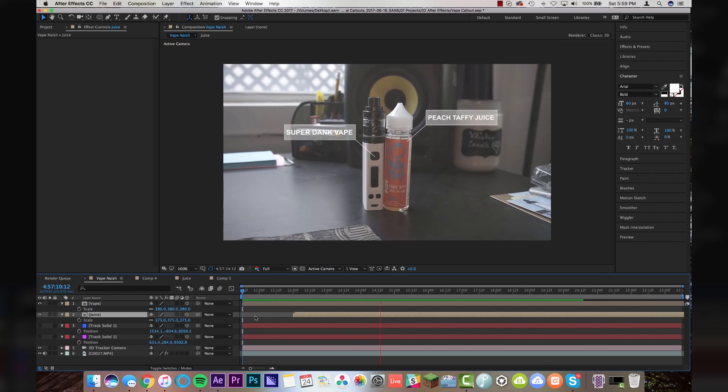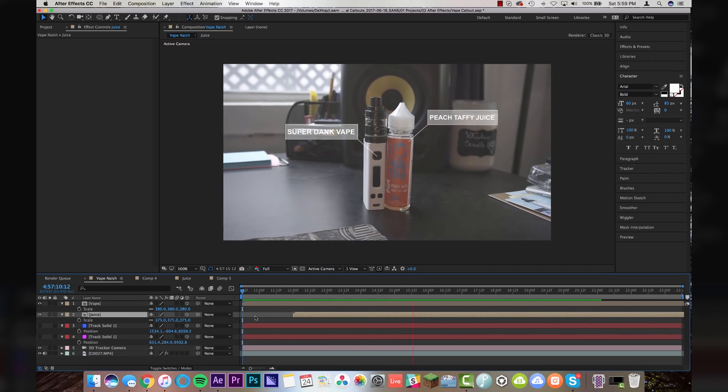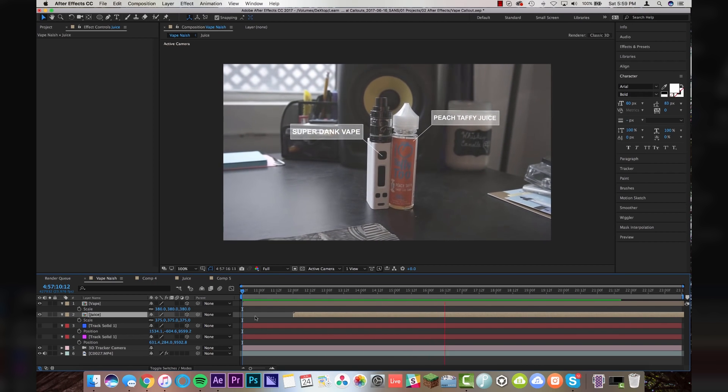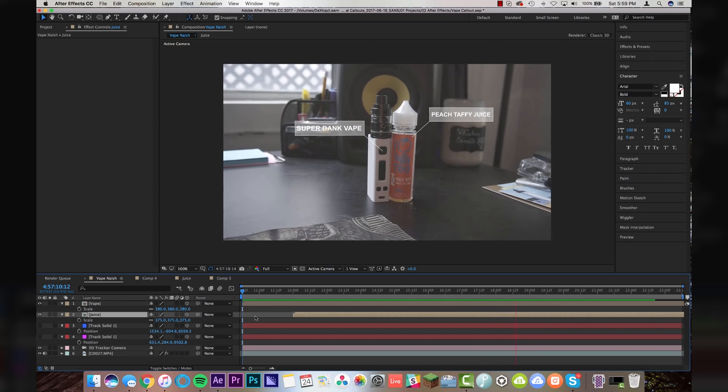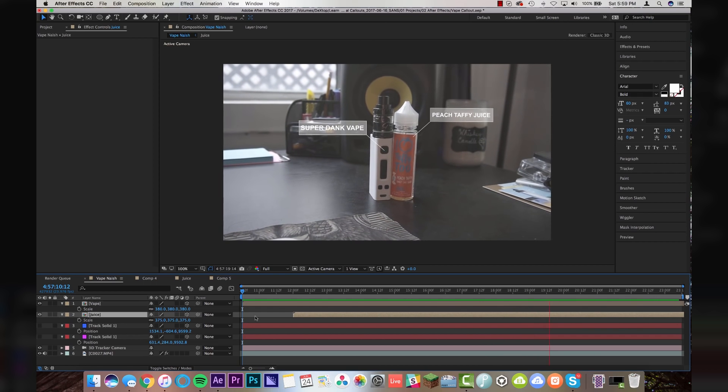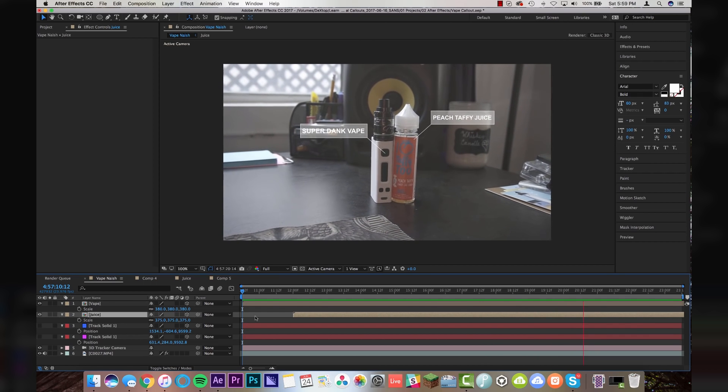I mean, it's just absolutely stunning. All right. Now you all know what kind of vape juice I vape on and that my vape is super dank. I mean, I'm blown away. We created really nice environmental 3D callouts into our scene to let people know what vape I have and how dank it is and my juice.